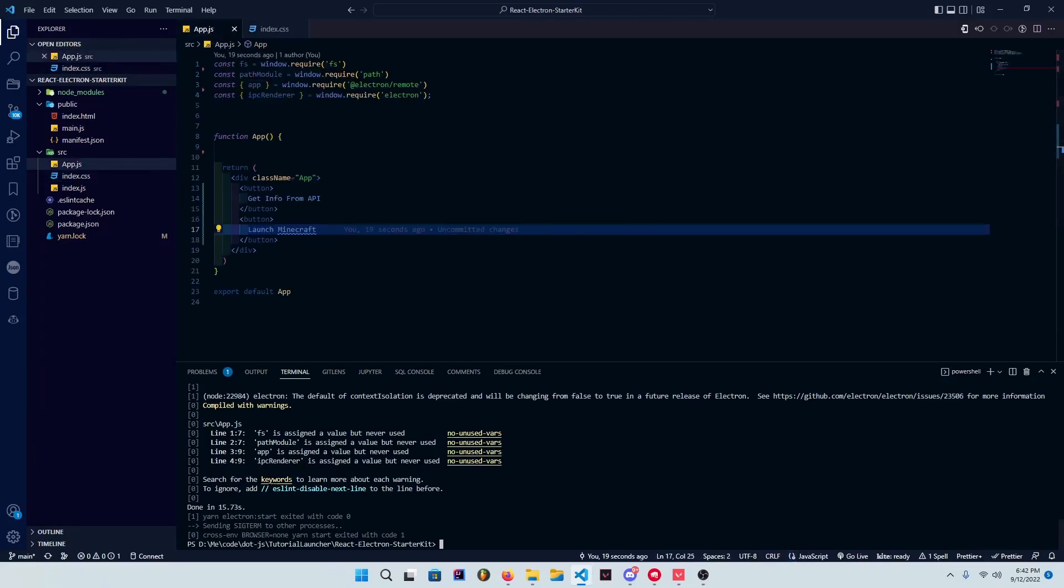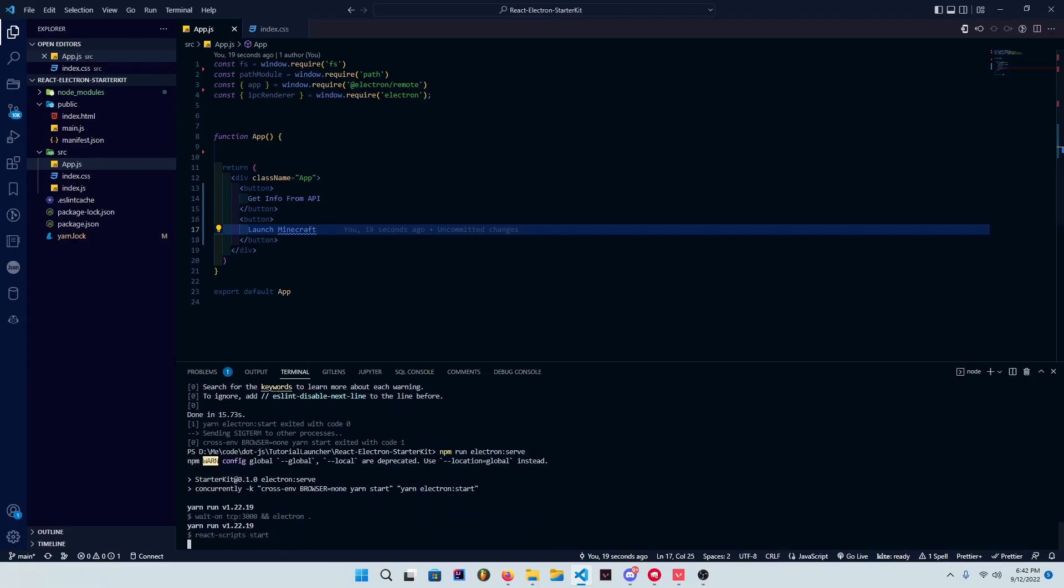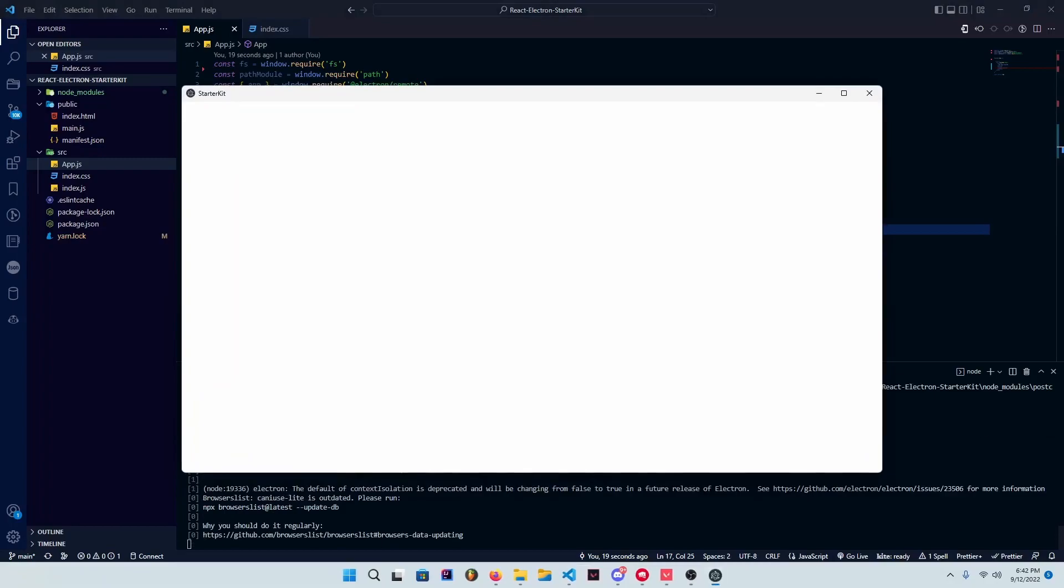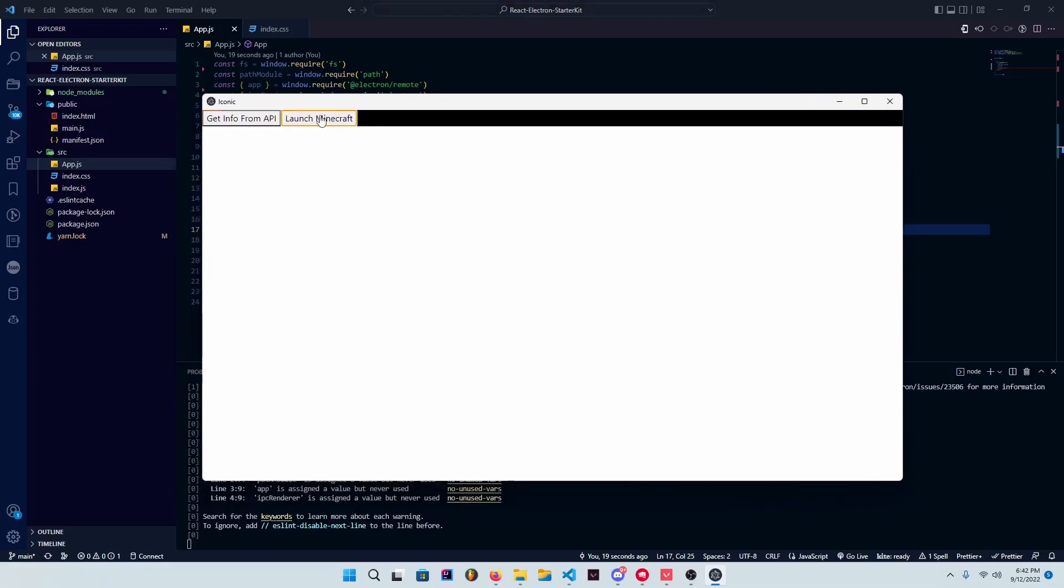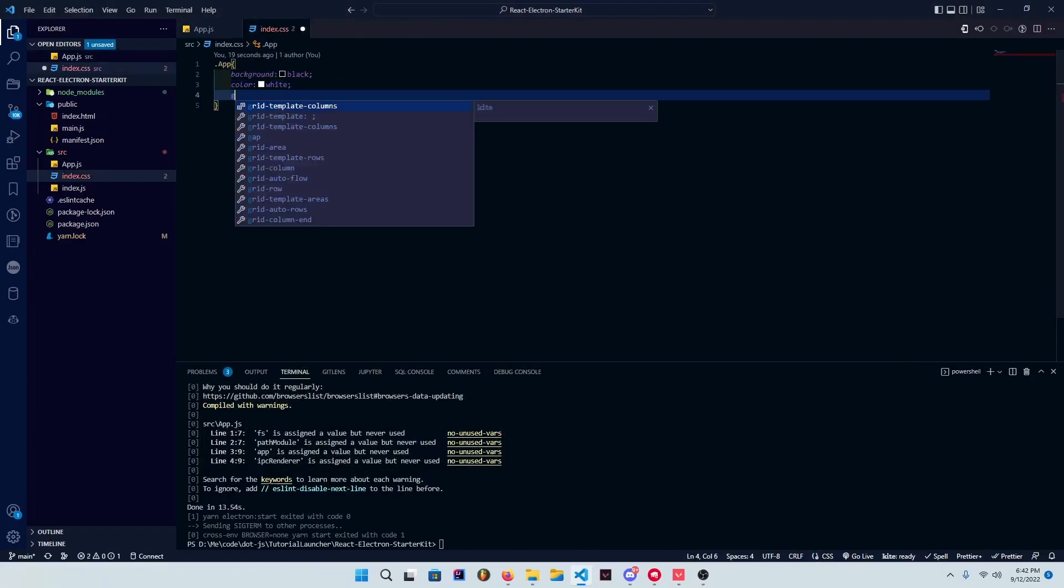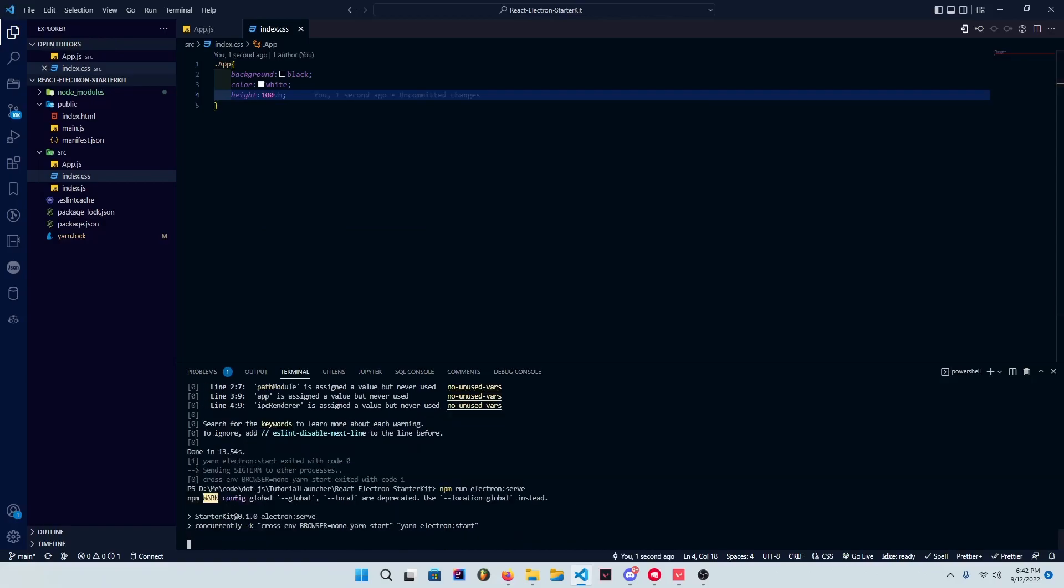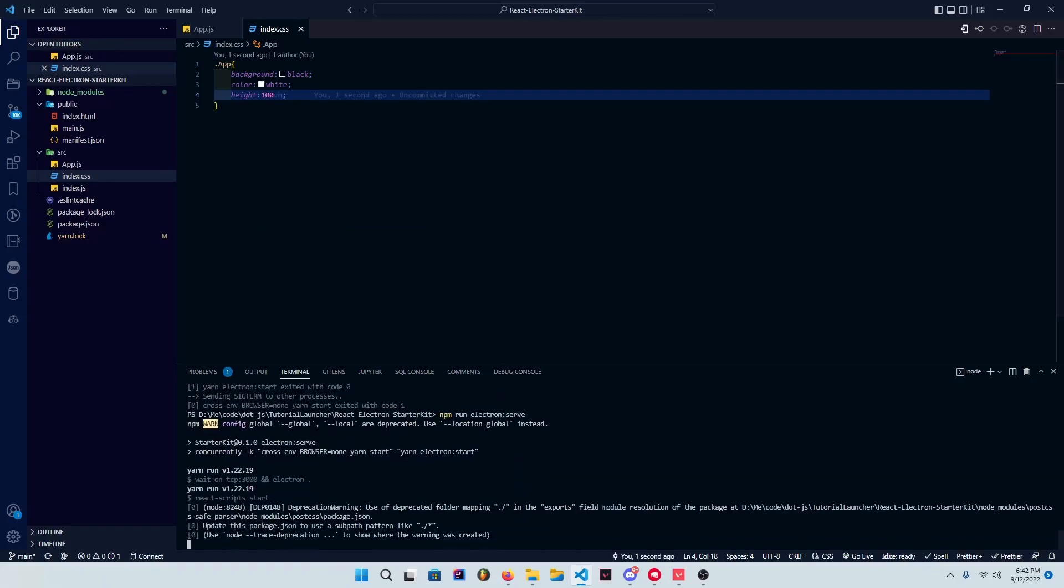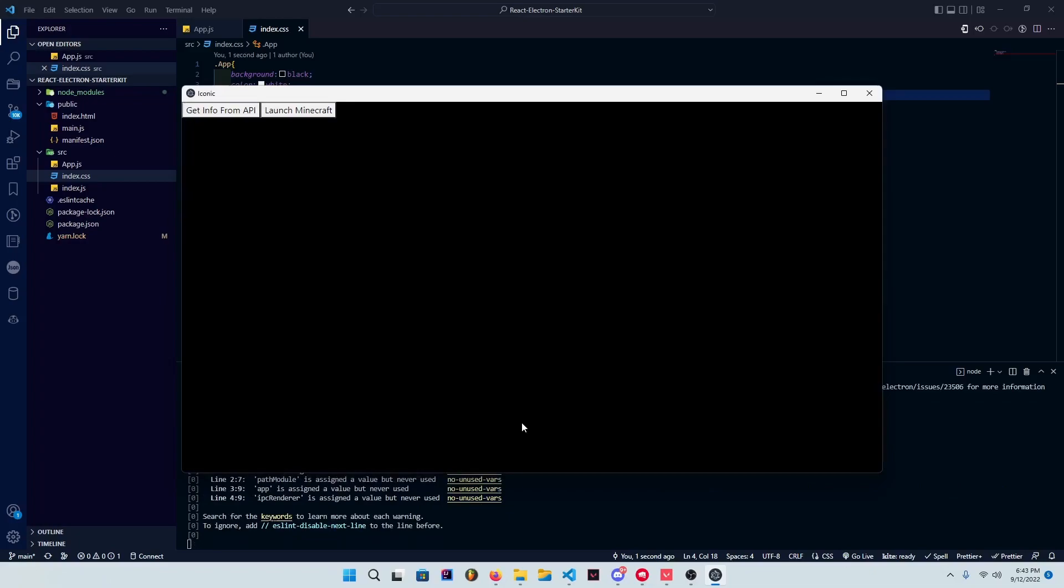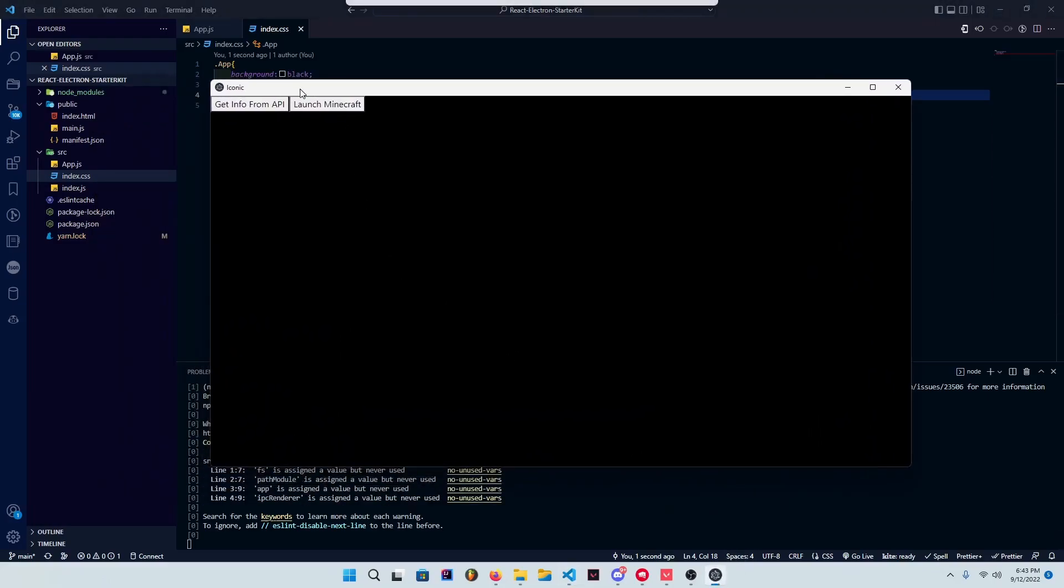All right, now we can start up our app and you can see that right here we have two buttons. We actually gotta make this height of 100 view height, and that should take up everything. You actually don't have to close the app every time changes happen because it will do it automatically. But as you can see, it now works.